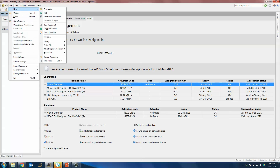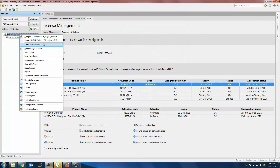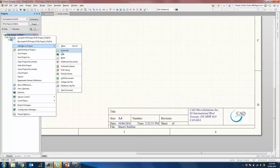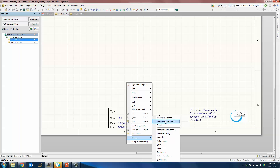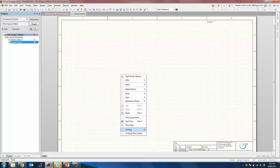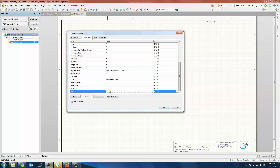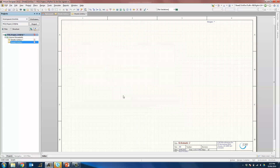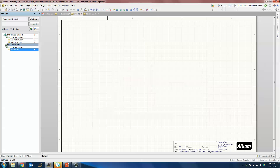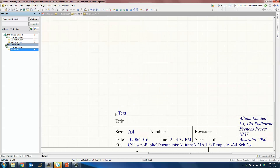First, we will create a new project — a blank project where we will add two schematics. As you can see, the template is already applied. If we create two new schematics and go into Document Parameters to create a title for both, Sheet 1 will be called Main Schematic and Sheet 2 will be called Schematic 2. These are document parameters because they can have unique parameter values per sheet. To create a project-based parameter in your template, you will first have to open up that template itself.